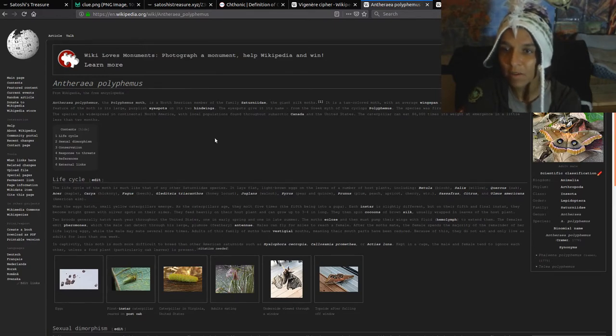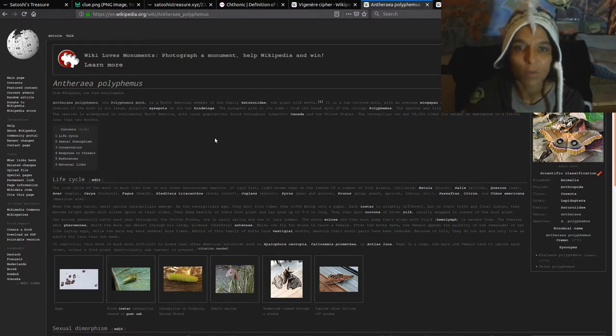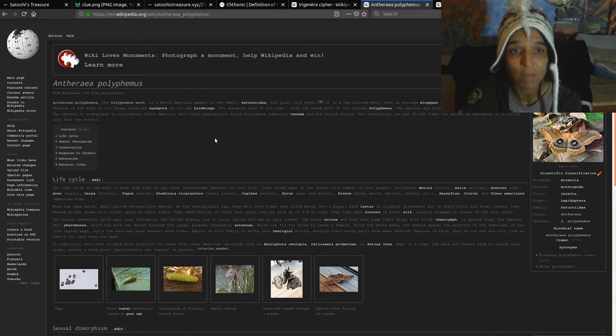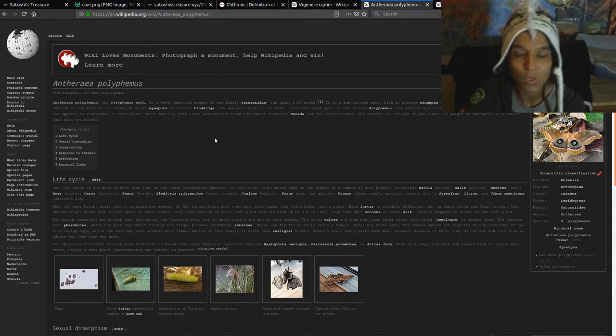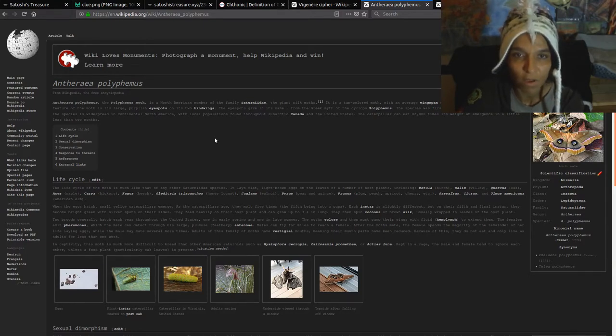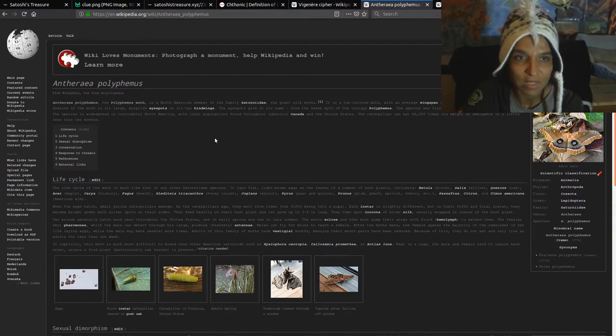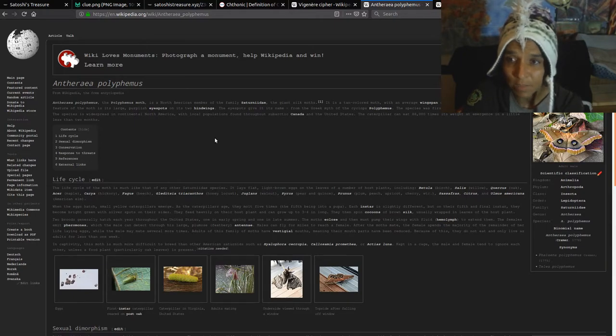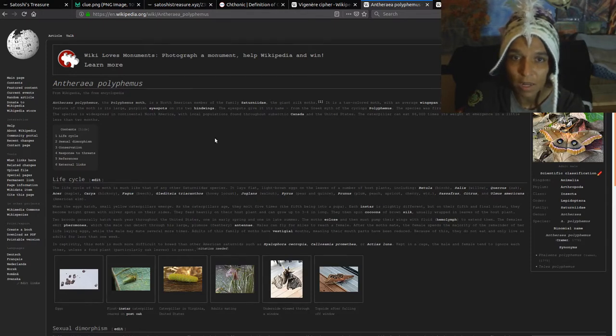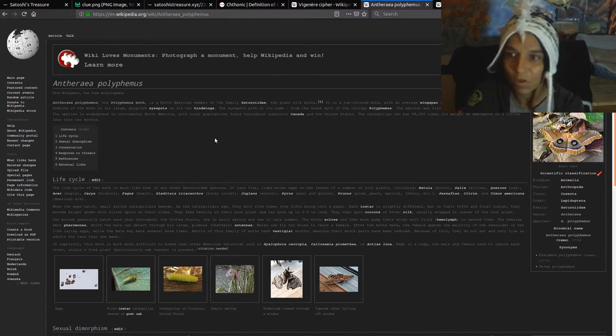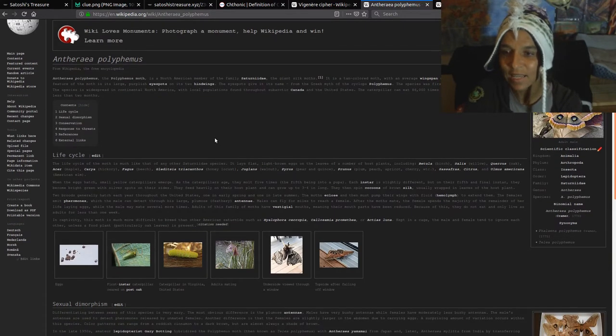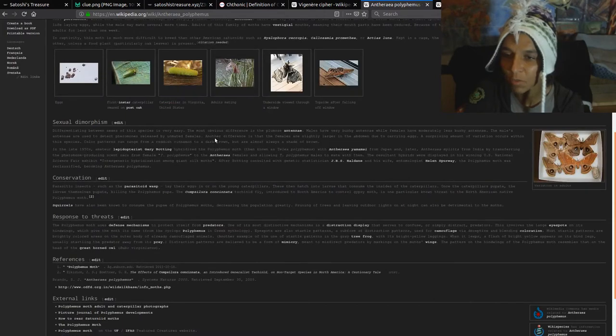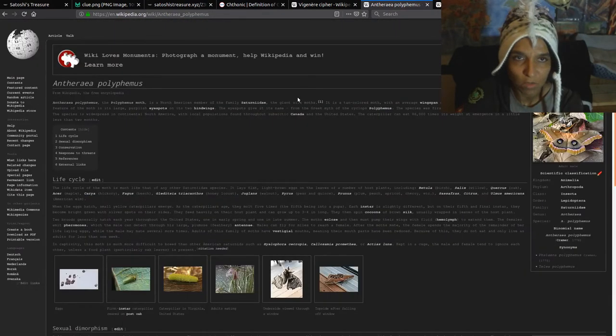And then this is the moth. The Antheraea polyphemus moth is a North American member of the family Saturniidae, the giant silk moth. It's a tan colored moth with an average wingspan of 15 centimeters or six inches. Yeah, these boys are pretty big. I've seen them in real life. The most notable feature of the moth is this large purplish eye spot on his two hind wings. The eye spots give it the name from the Greek myth of Cyclops or Polyphemus. The species was first described by Peter Kerman in 1776. And the species is widespread in the continental North America, with local populations found throughout subarctic Canada and the United States. The caterpillar can eat 86,000 times its weight as it emerges in a little less than two months. Wow. That's a lot. Let's see, conservation, responsive threat. So it's a whole Wikipedia page information there.